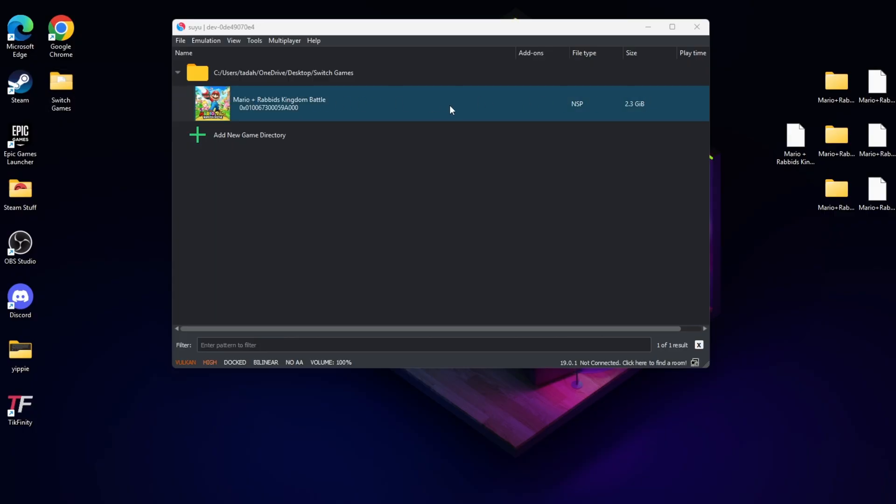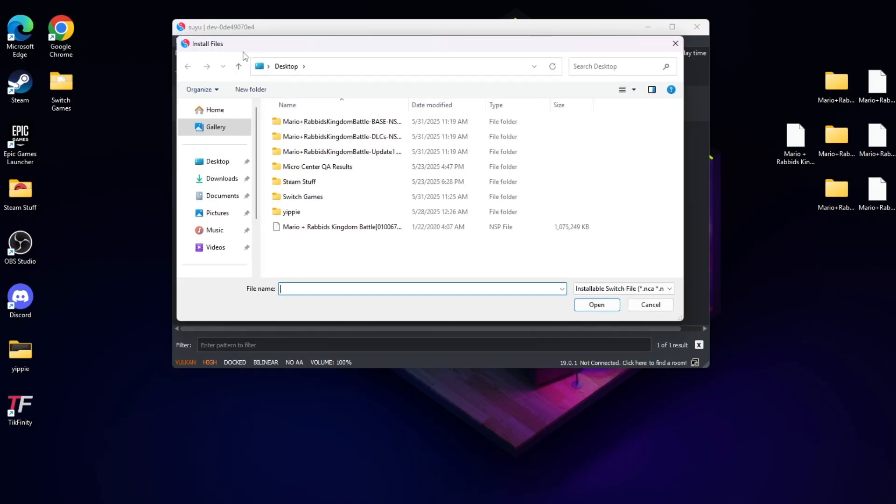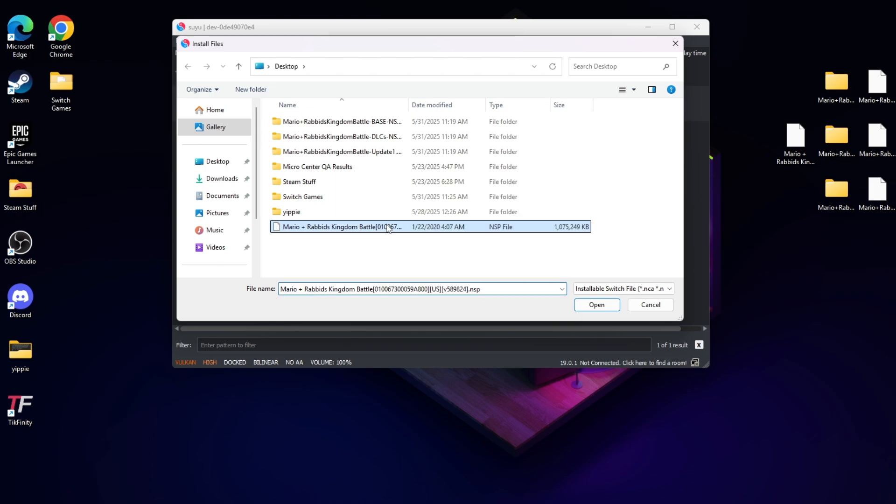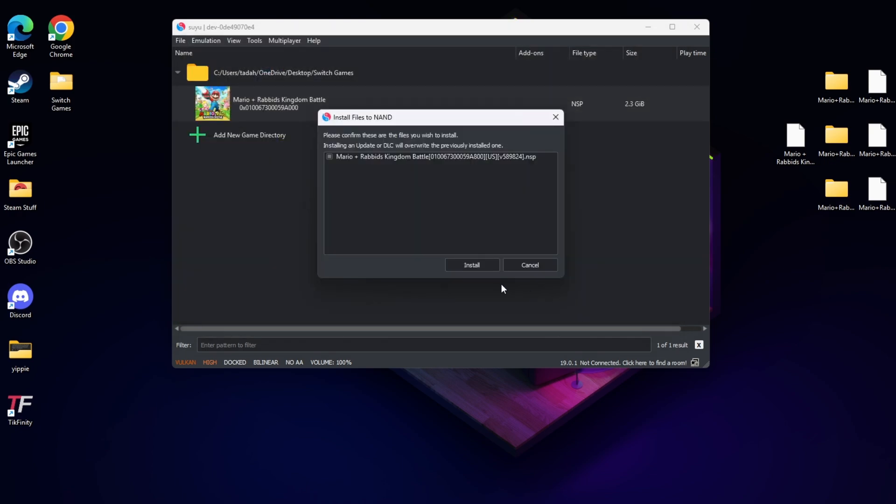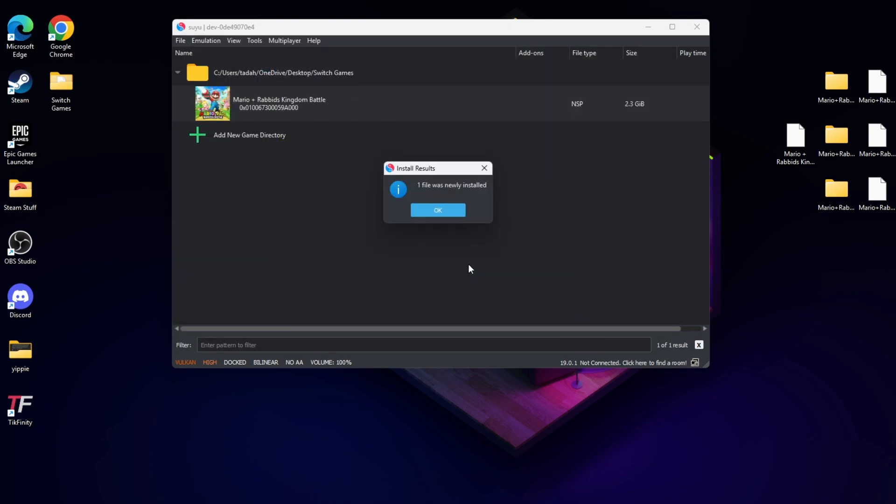After you do that, we're going to go ahead and add the update. I want you to go to the top where it says File. I want you to find where it says Install Files to NAND. Once you do that, you're going to find the update, select it, press Open, and you're simply going to let it do its thing. You should get the indication that the update was added.